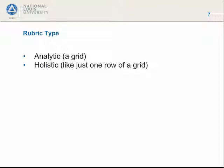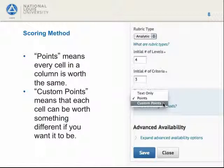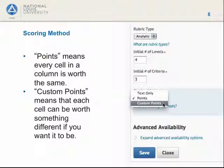We will use an analytic rubric here. Scoring method: this is the other thing you will not be able to change once the rubric is saved. The default is points — if you just leave it alone, you get the default. That will be fine for some rubrics when all the criteria are equally important and equally weighted. If you want well-documented evidence to be worth more than spelling, however, you need custom points.